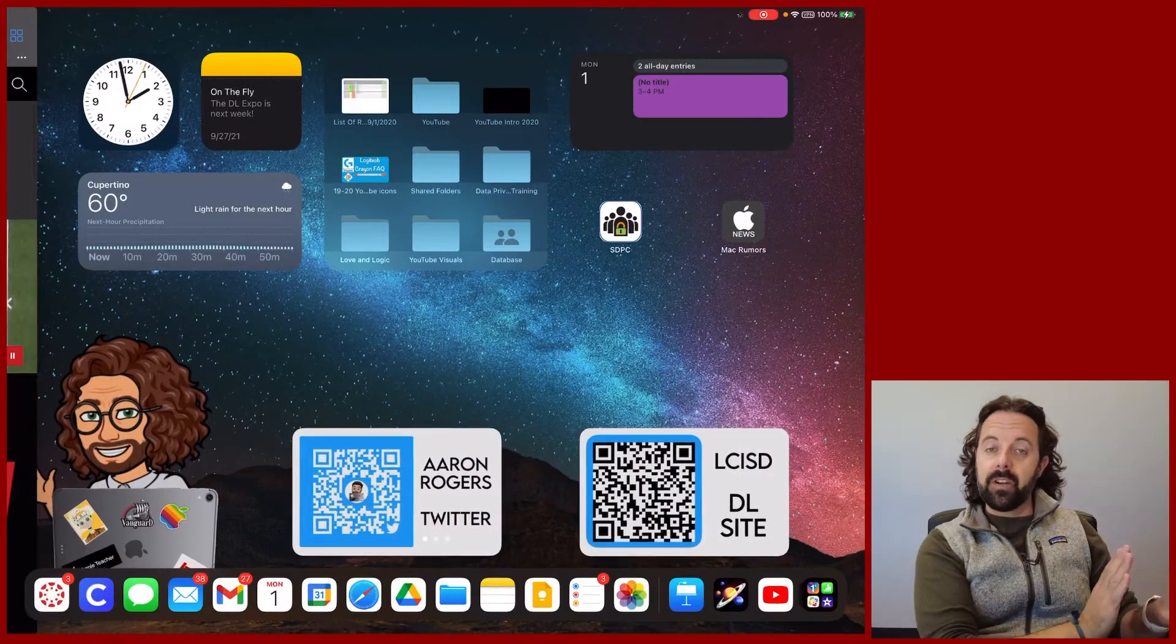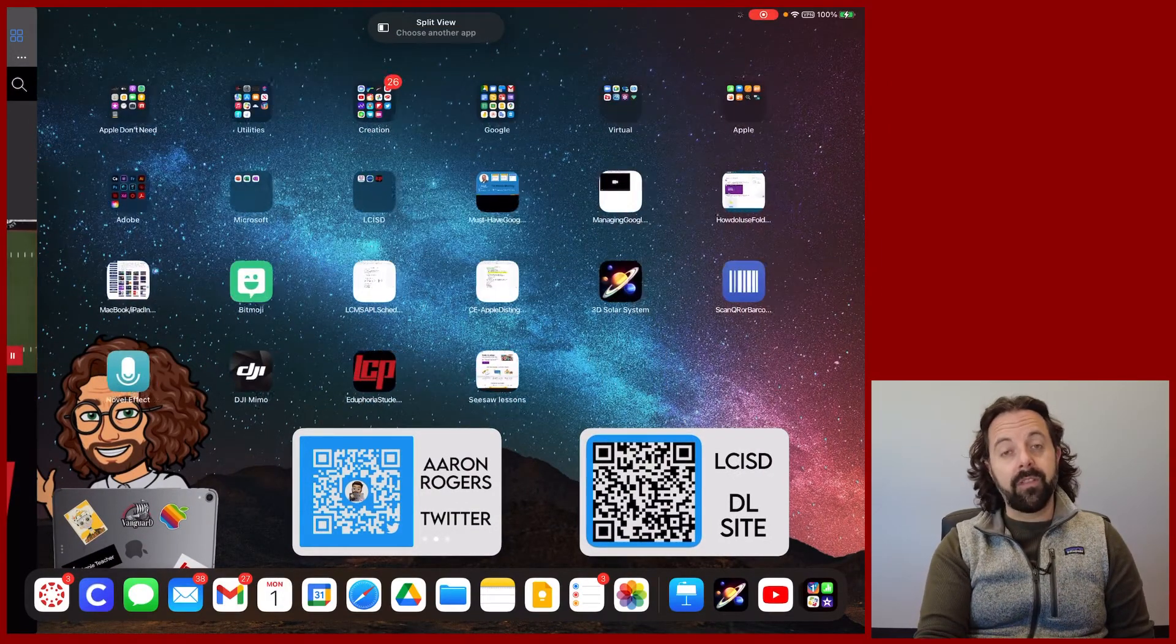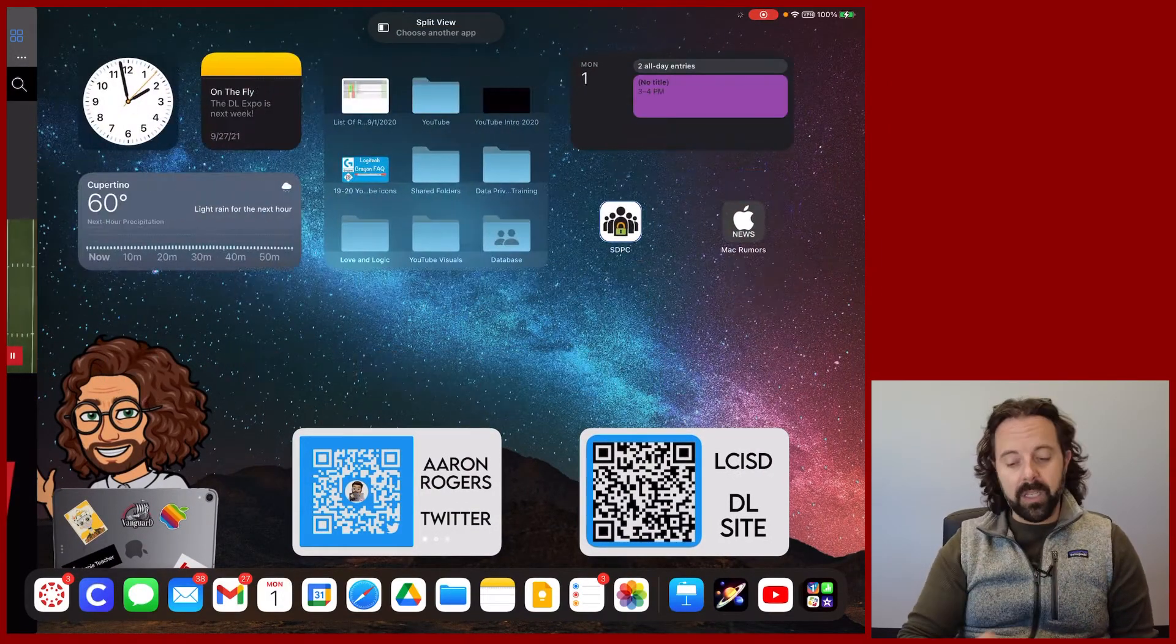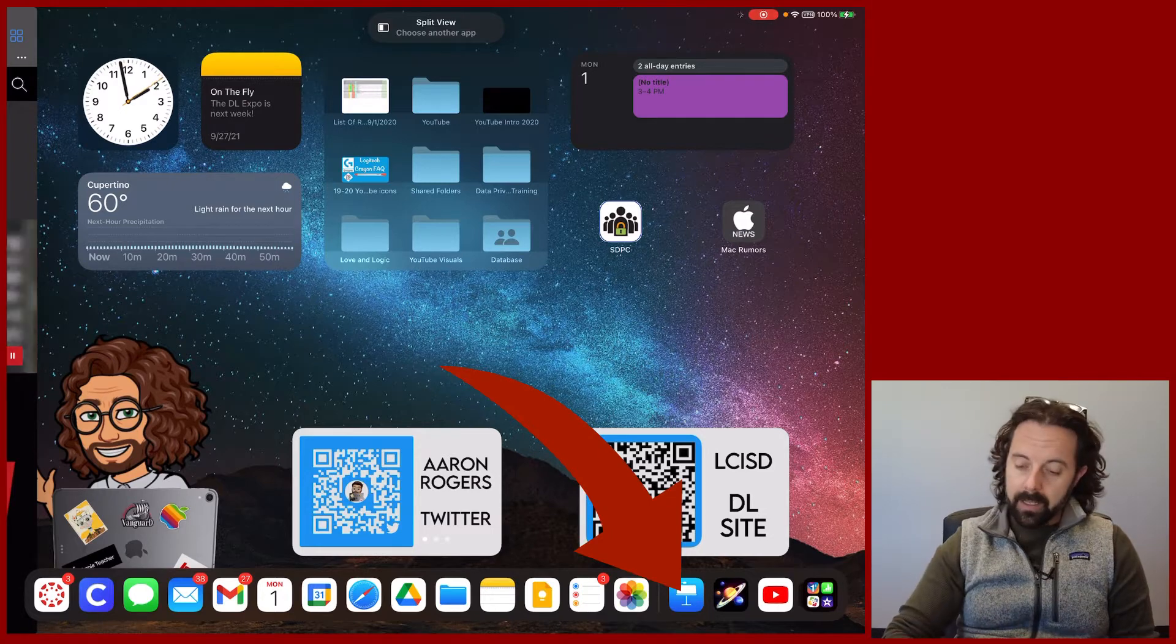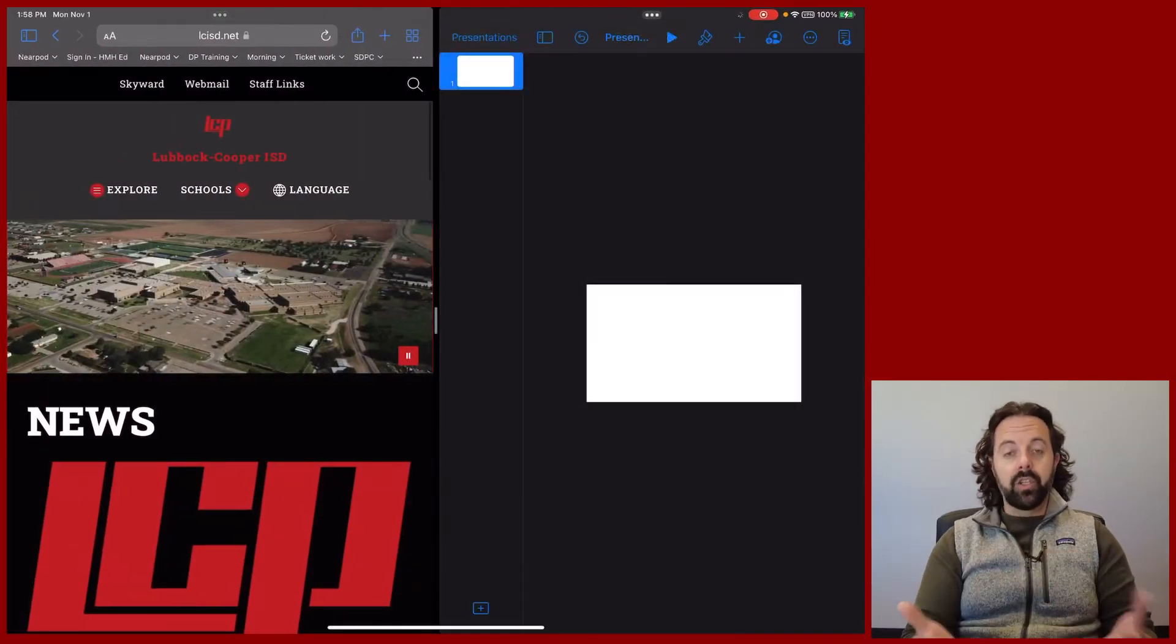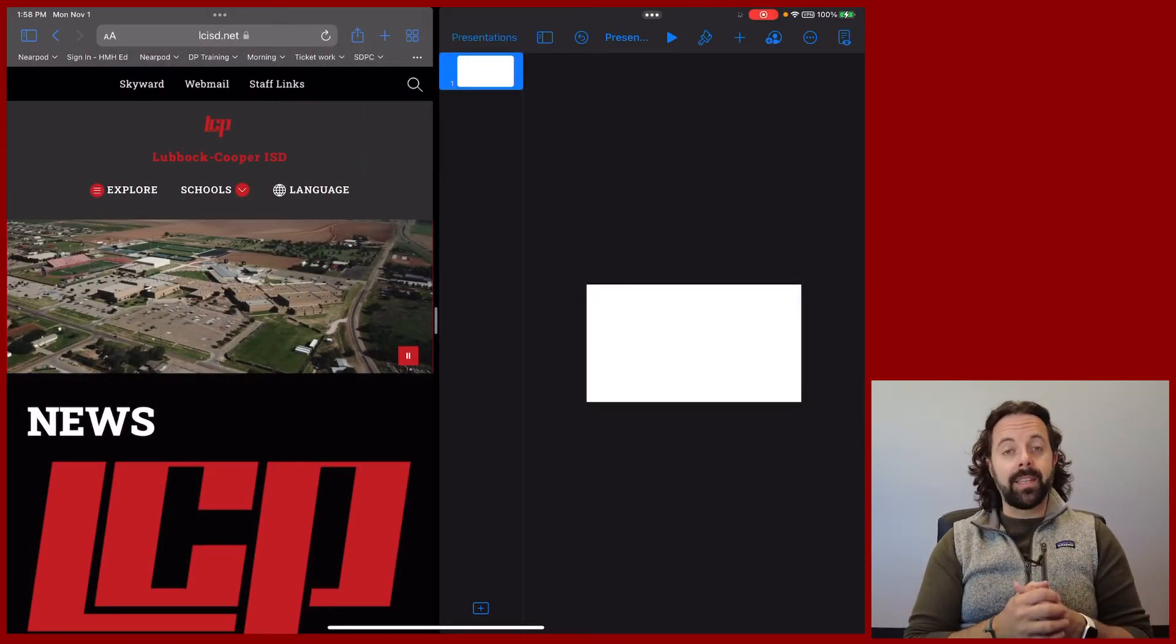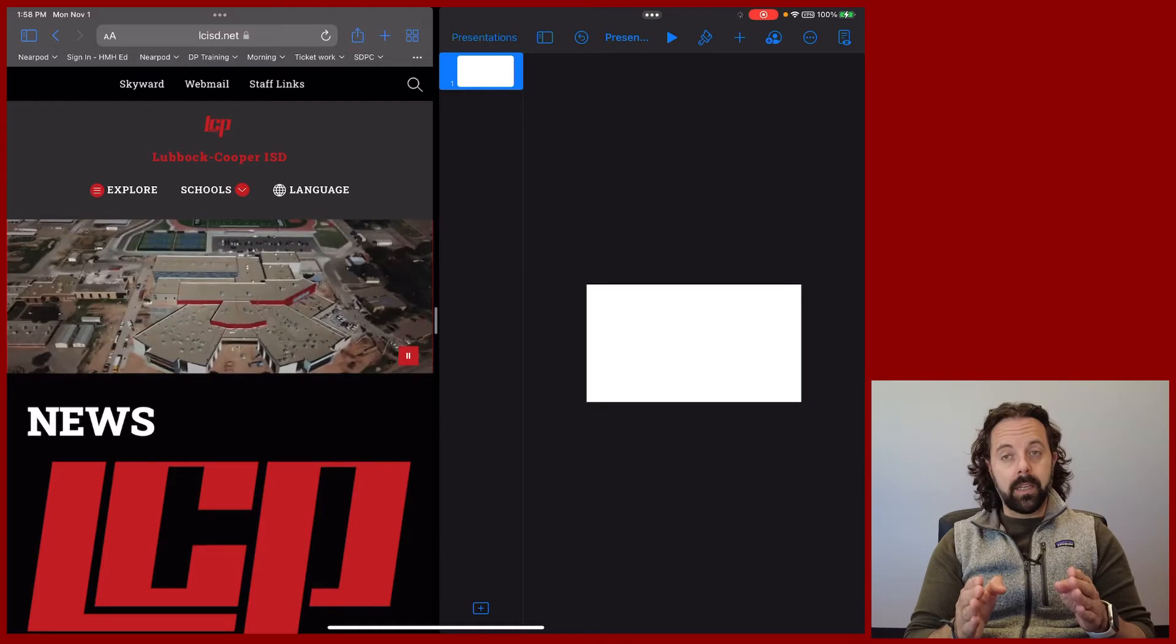It moves that first app away, which gives me freedom to find the app that I want to split screen. So maybe I want Keynote. Now when I tap Keynote, just like that, it is now split screened.